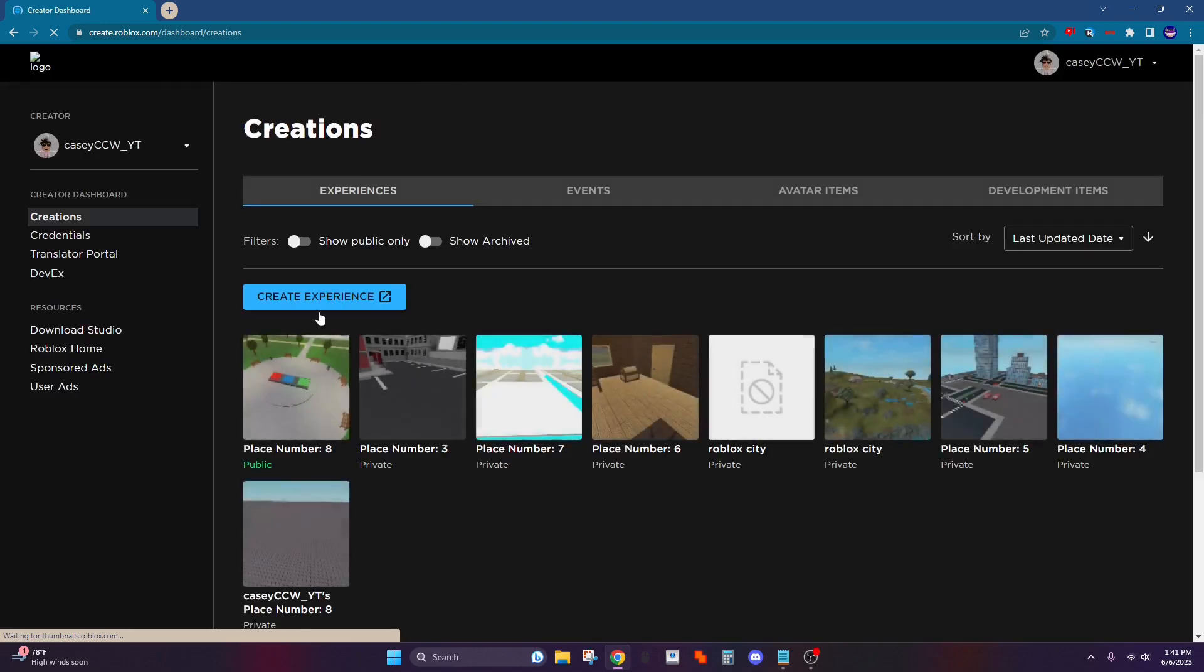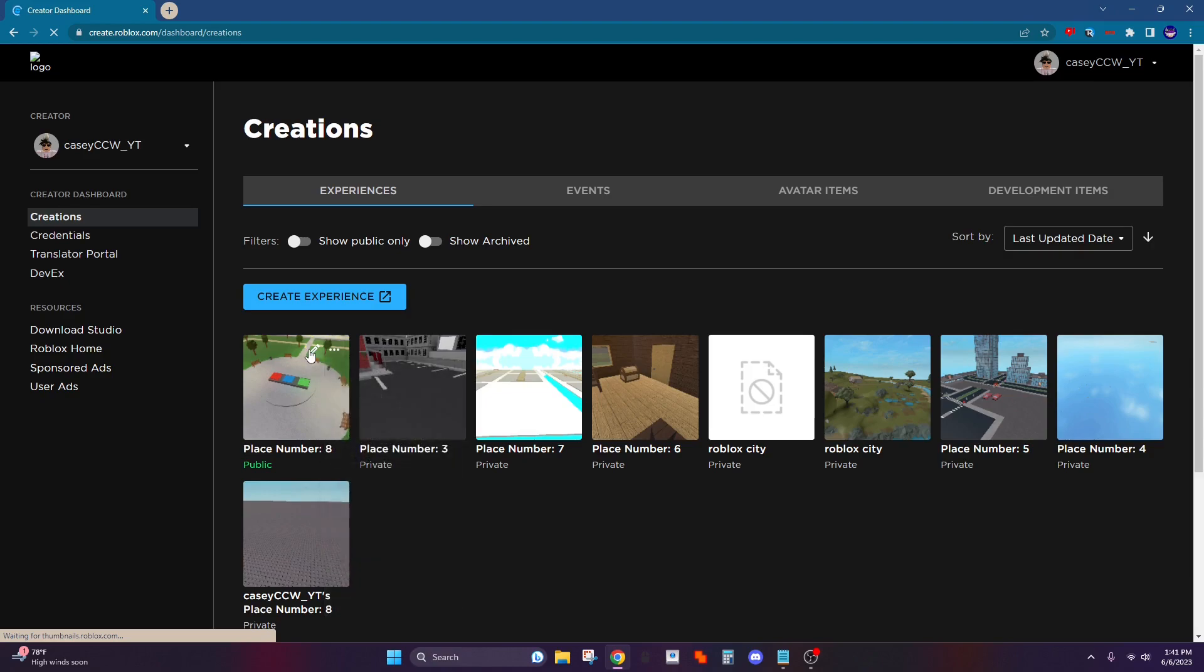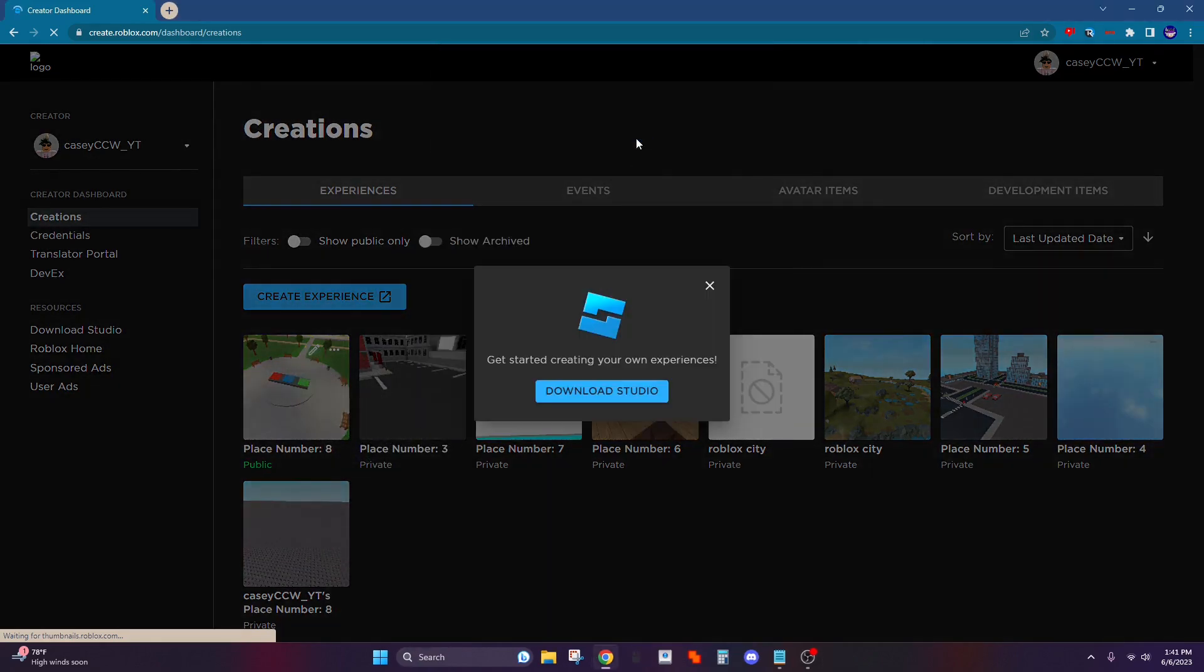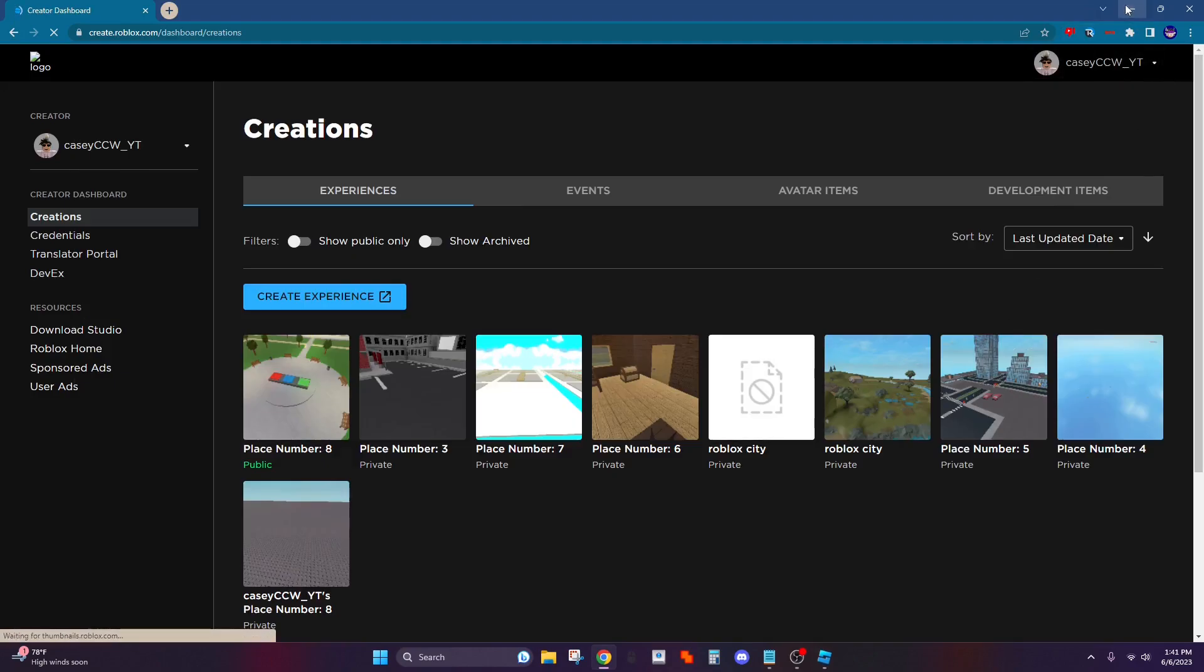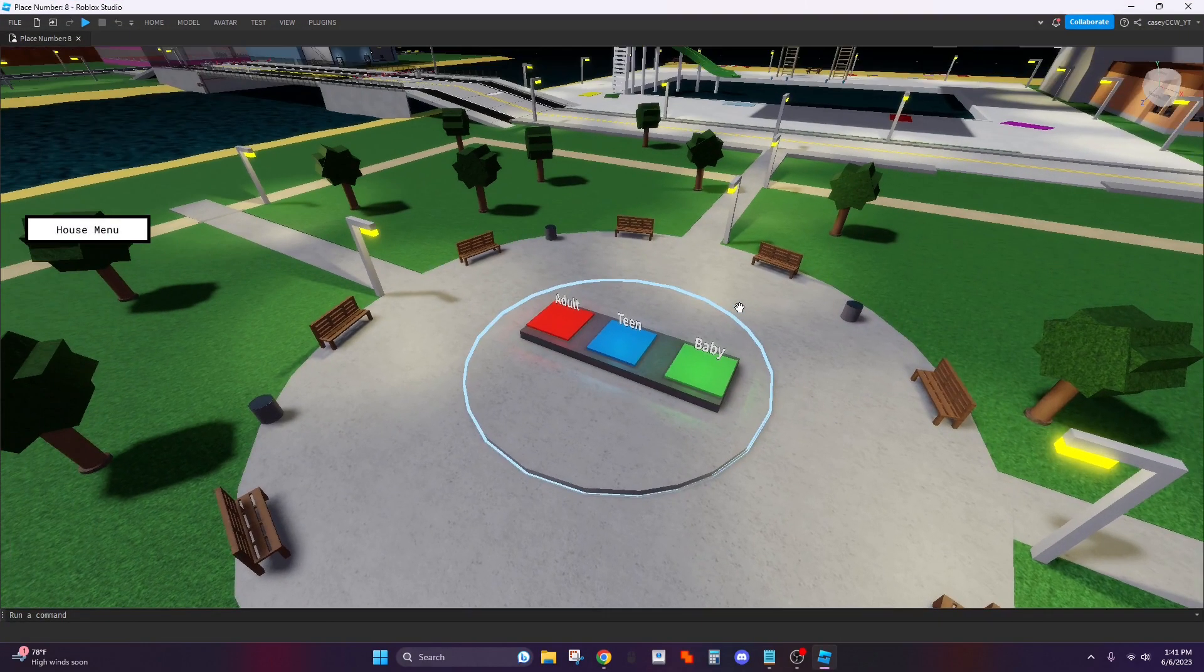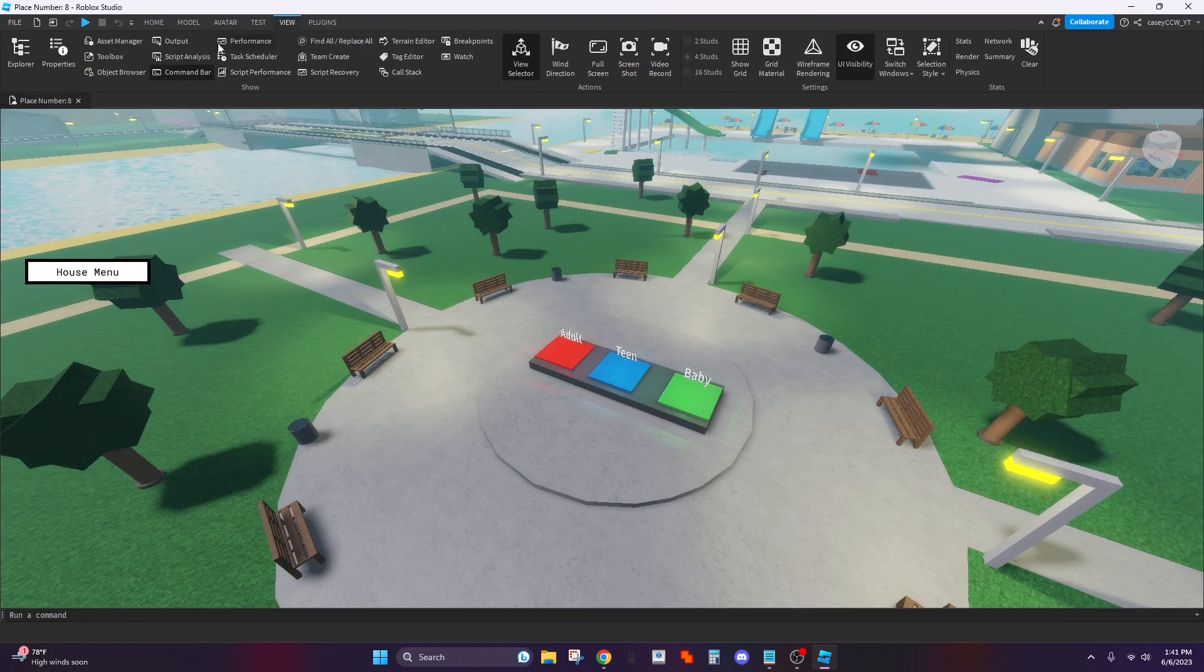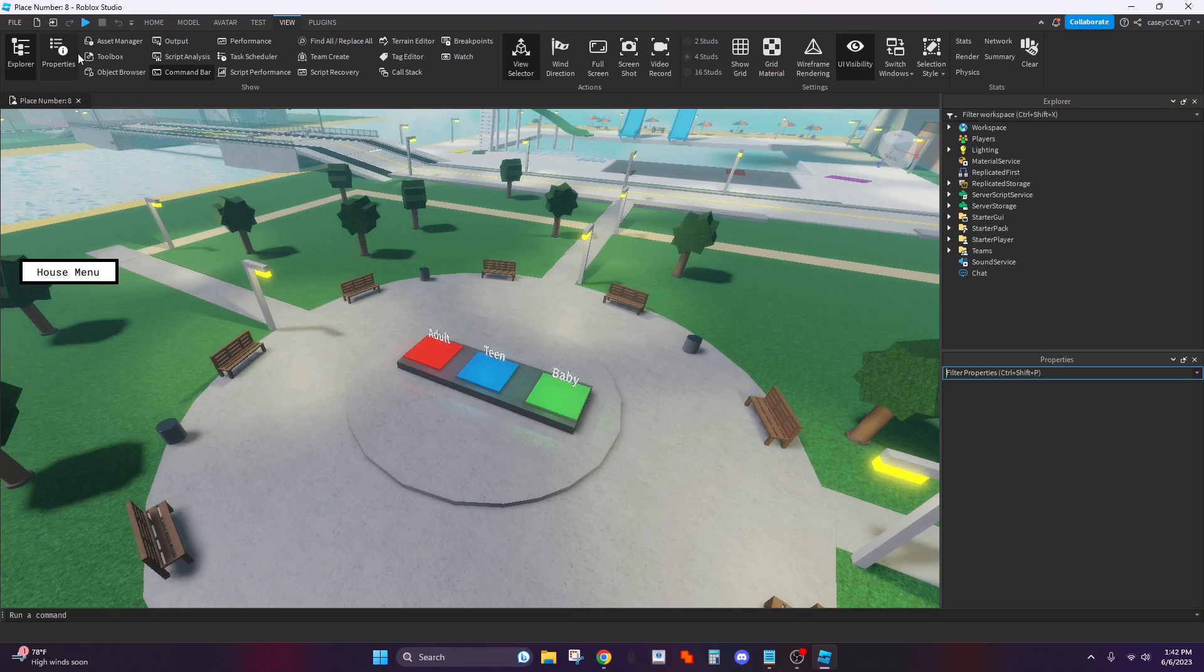So go to create, go to your game, go to this icon edit. Okay now once you're in click here and then go to view, click on properties and explore.